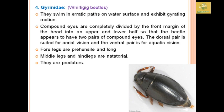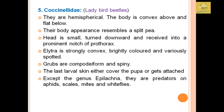Gyrinidae are whirling beetles. They swim in erratic paths on the water surface and exhibit a gyrating motion. The compound eyes are completely divided by the front margin of the head into upper and lower halves, so the beetle appears to have two pairs of compound eyes. The dorsal pair is for aerial vision and the ventral pair for aquatic vision. Forelegs are prehensile and long. Mid and hind legs are used for swimming. They are mainly predators.